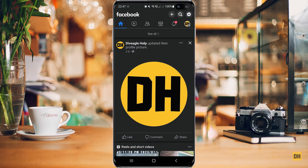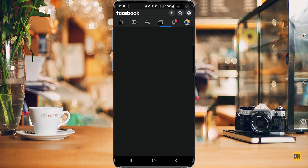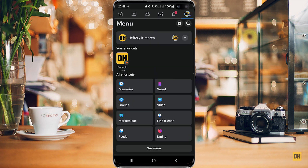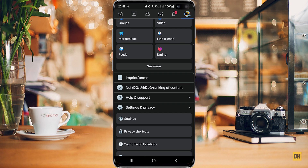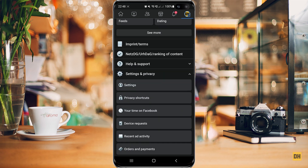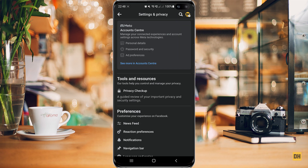Once you're inside the Facebook application, the first thing you have to do is head over to the top right corner of your profile and select that. Once you do this, scroll down to the bottom, and select Settings. From here, head over and select Account Center.